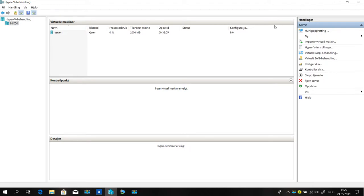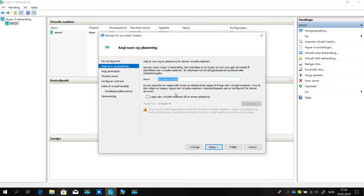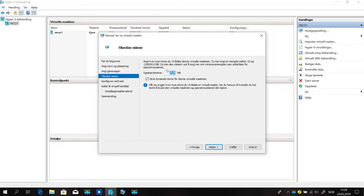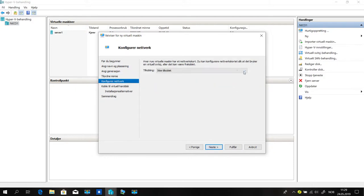We start by creating a new virtual machine in Hyper-V. Click next, enter a name, then click next again. Here we choose how much RAM we want. We don't want Dynamic Memory, so we take it out. Here we choose the default switch.